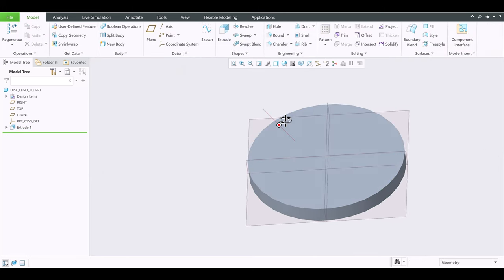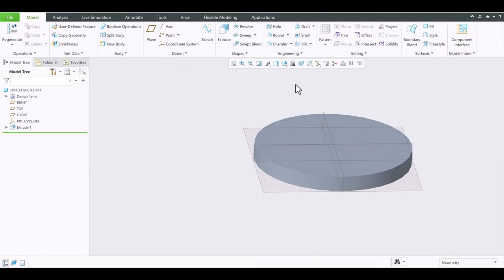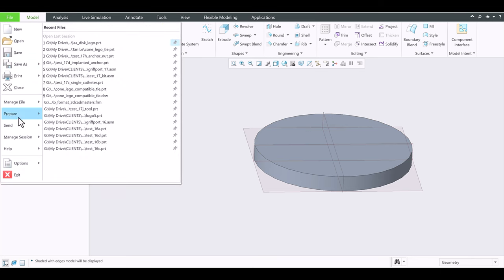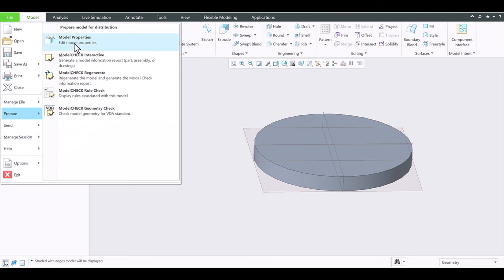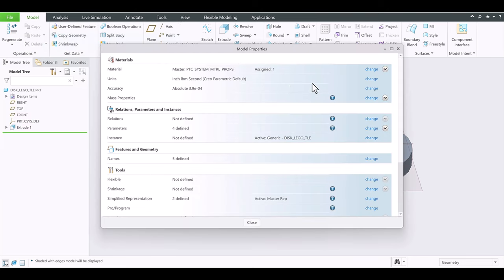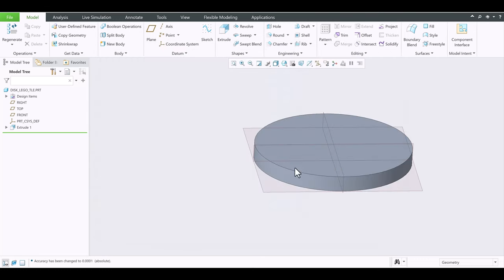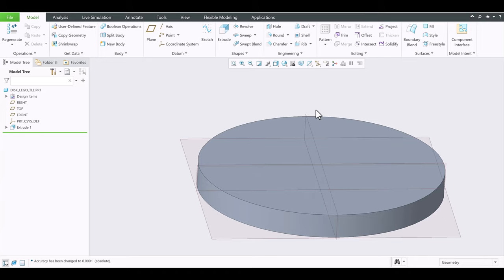Now you might see a jagged line around the edge. Go ahead and turn on Shading with Edges — press Control+2. If you see a jagged circular edge, that's normal. Go to Prepare under File, under Model Properties. Change the accuracy — replace number 39 with 1. Regenerate and close it out. Much better.